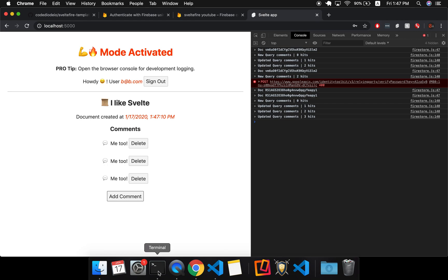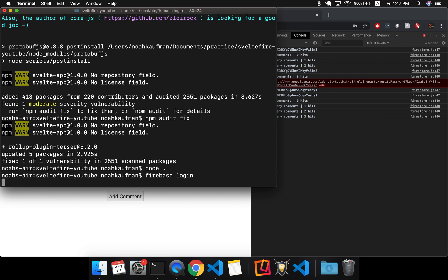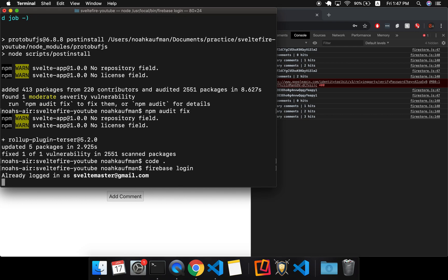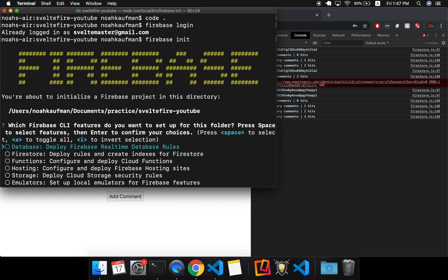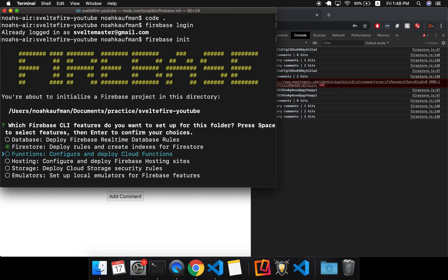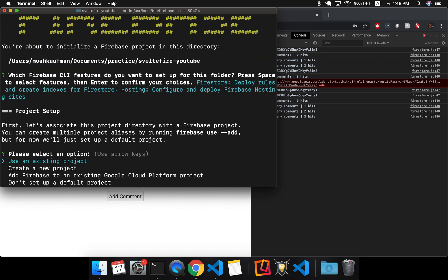Okay. So the last thing to do is to deploy it. So Firebase login and I'm already logged in. I forget what happens if you're not logged in, but you should be able to do that. So Firebase init and here we want, so I'm pressing space for Firestore, space for hosting. I don't want that. So you might want others, but these should do. And I'll hit enter.